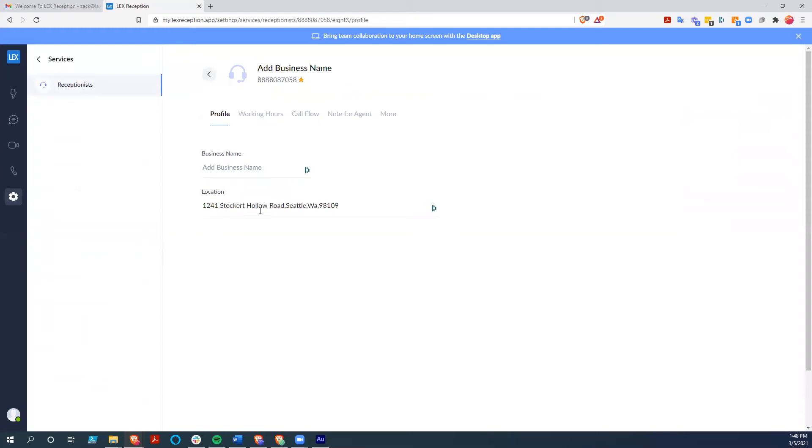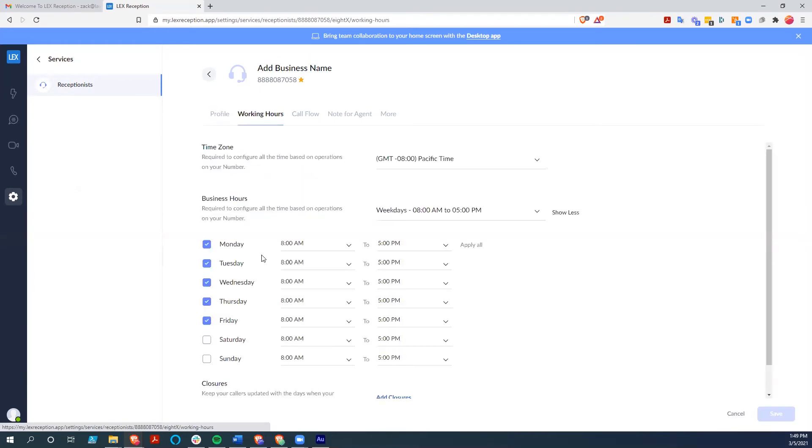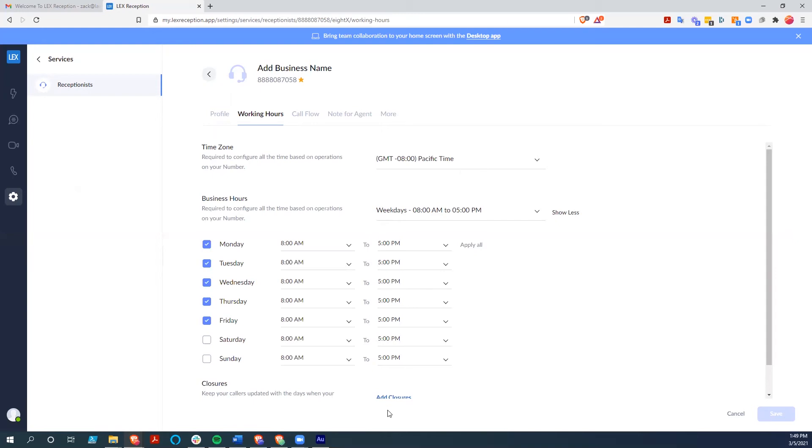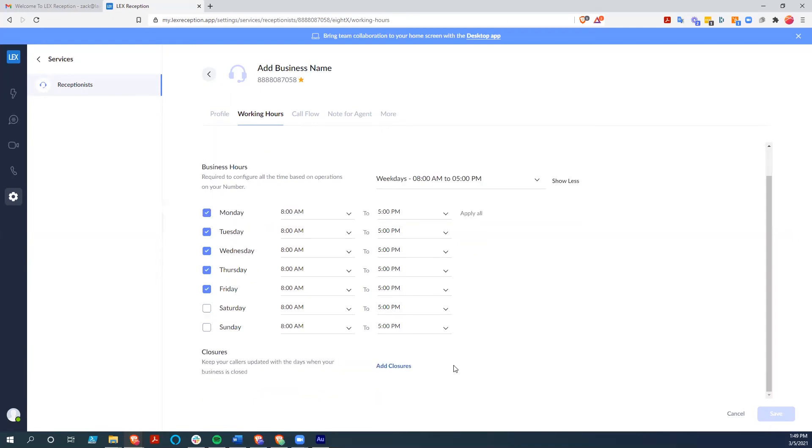We see that you can change the business name. This would allow you to have separate locations based on certain phone numbers, so you can make sure that potential clients get directed to the right spot. But you can also set up the working hours where you can change it to when you work, what time you work. You could have a break in the middle of the day. You can also change your time zone and set up specific closures for things like holidays.